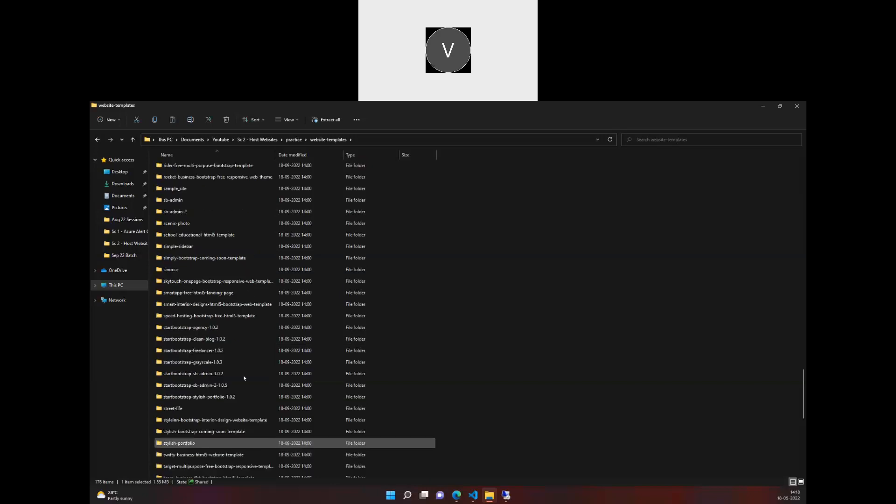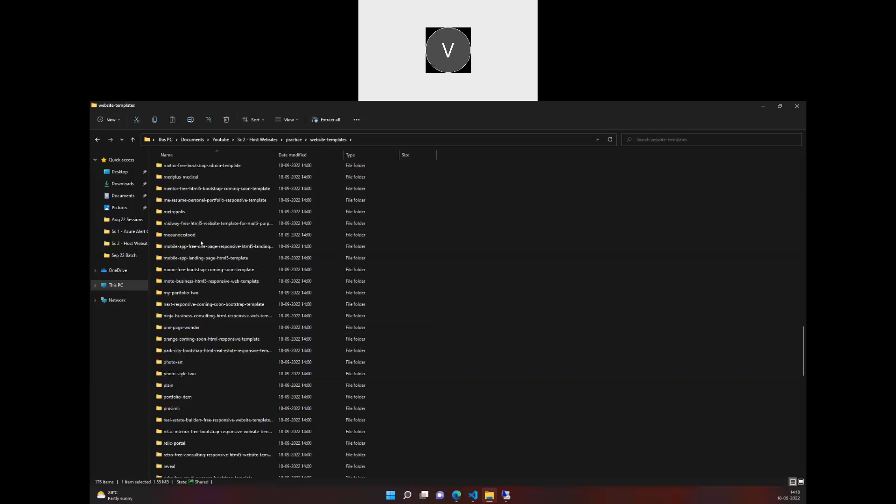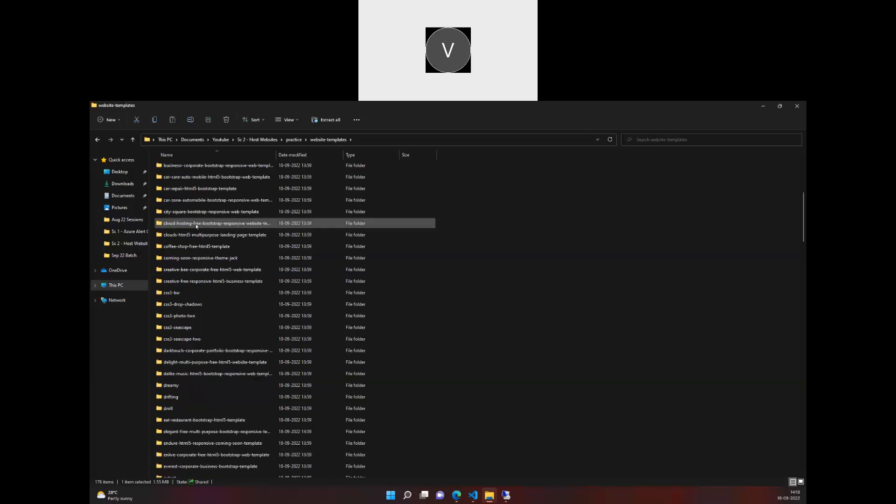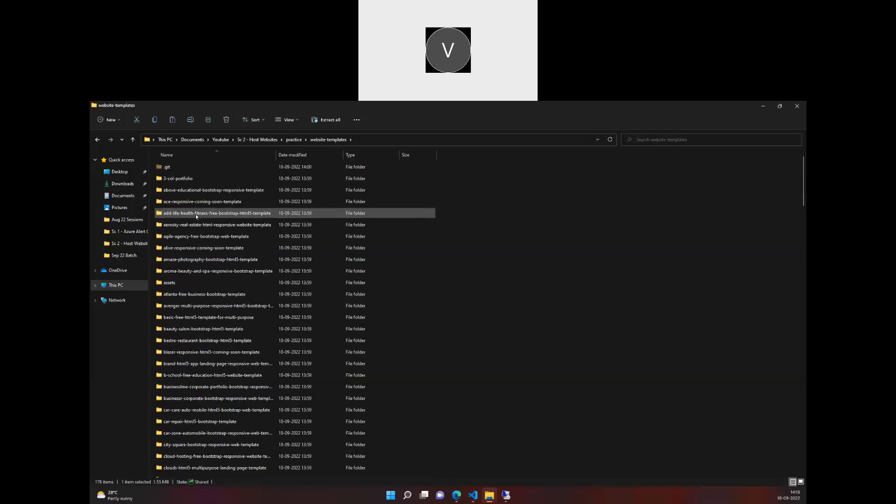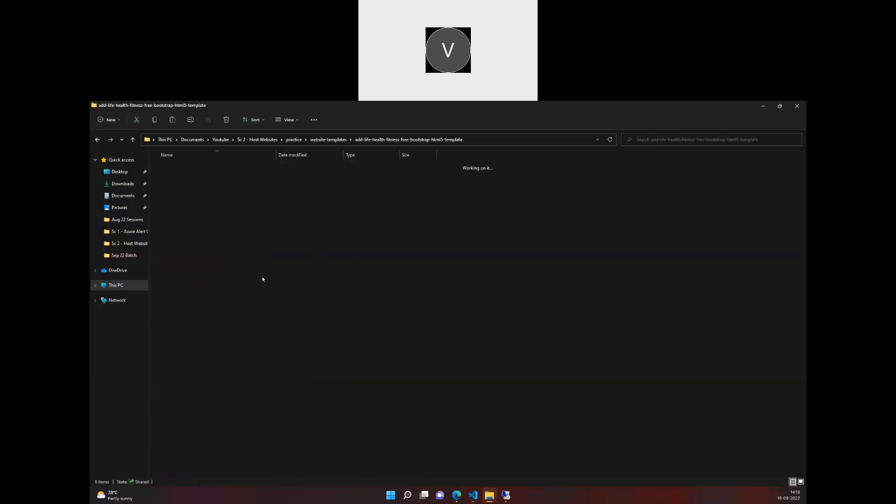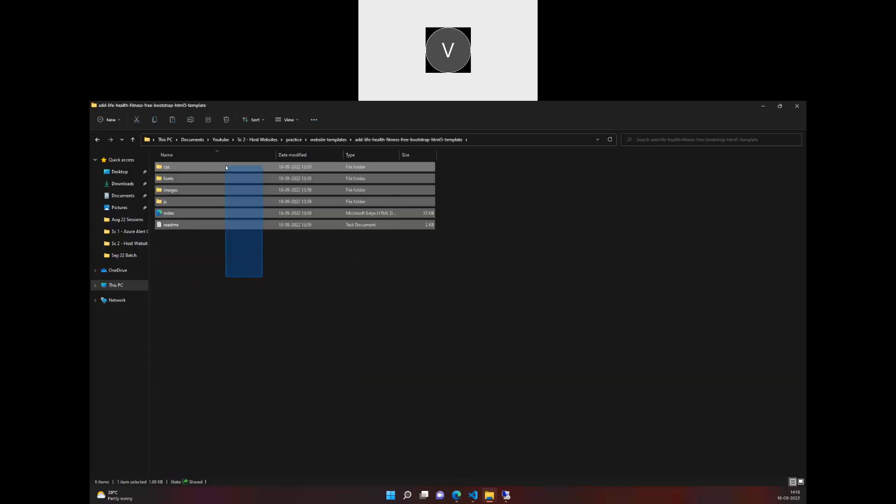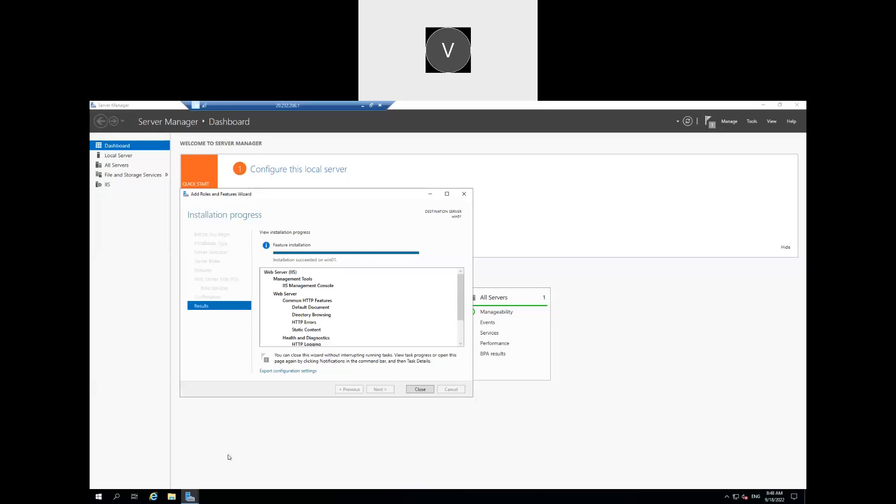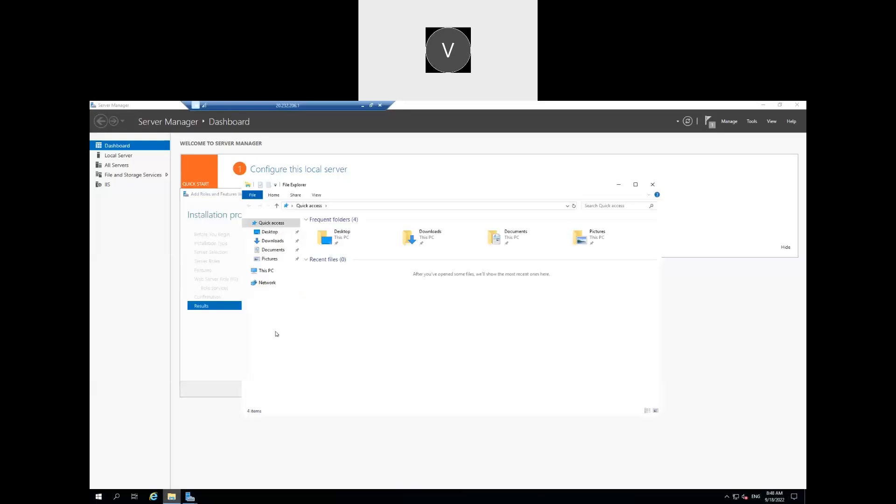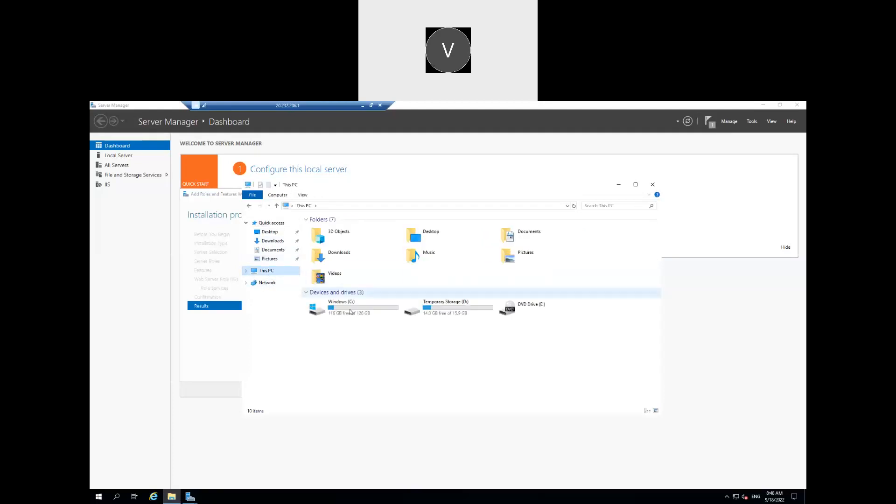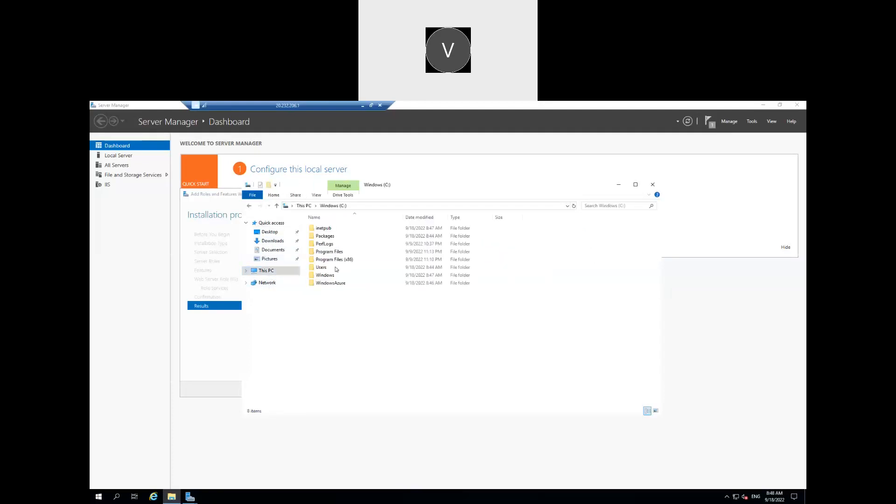So I'll make this as compressed to zip file and I'll copy this zip file, or you can do one more thing, you can actually copy all these files. You can go to this PC, in the C drive, in inetpub and wwwroot.